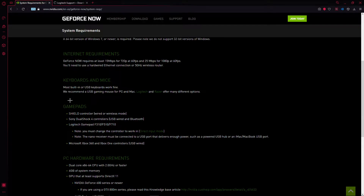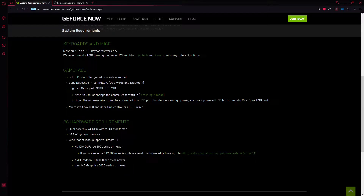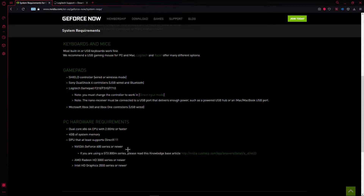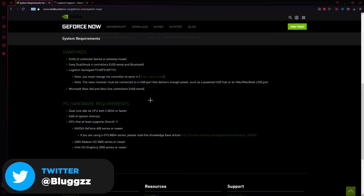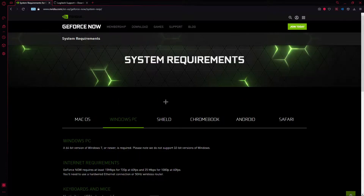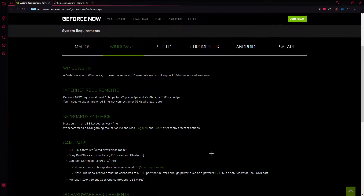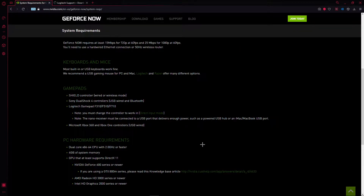PC hardware requirements: dual core CPU with 2.2 GHz or faster, 4 GB of system RAM, and a GPU that at least supports DirectX 11. For Nvidia, a 600 series GPU or newer. For AMD, HD 3000 series or newer. For Intel, HD Graphics 2000 series or newer. These are the system requirements because the game is still being displayed on your PC.